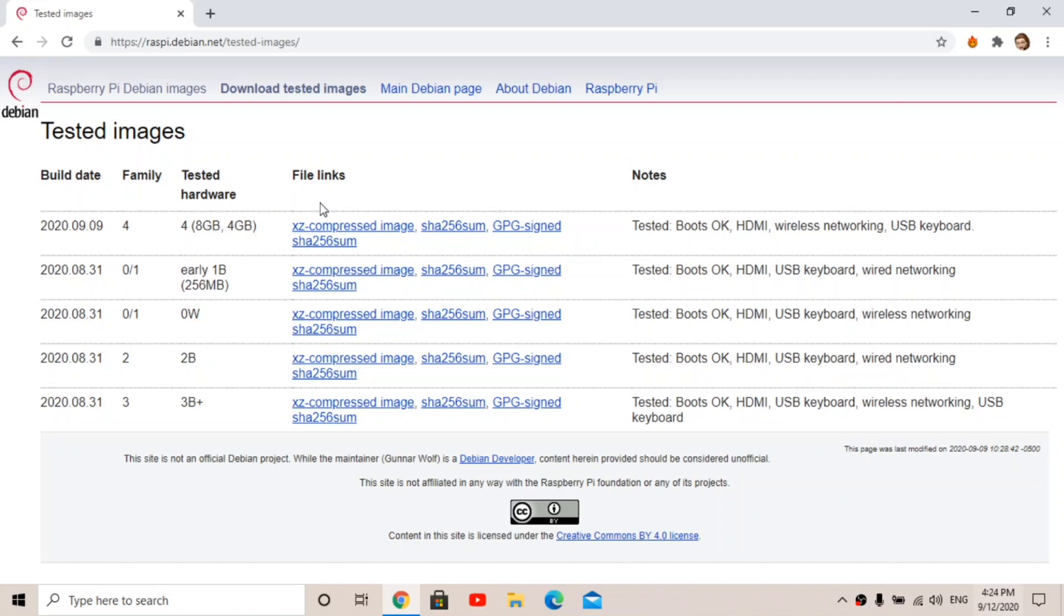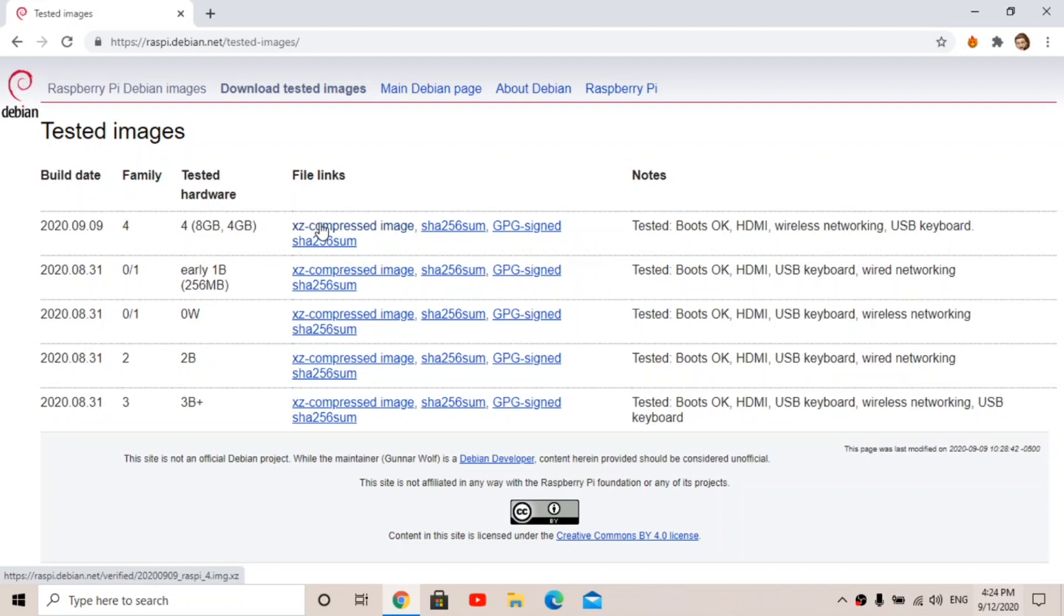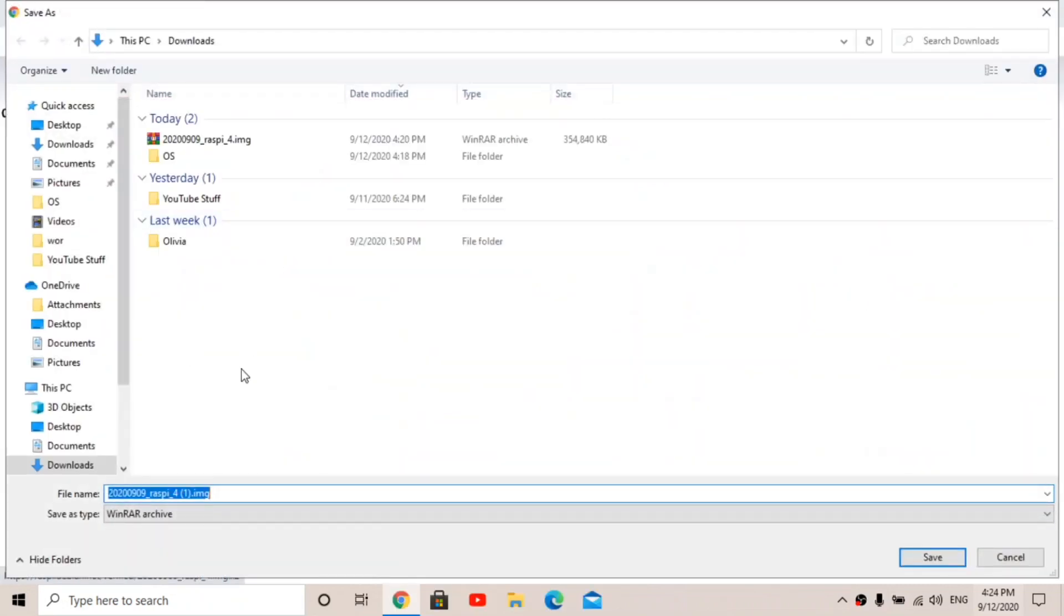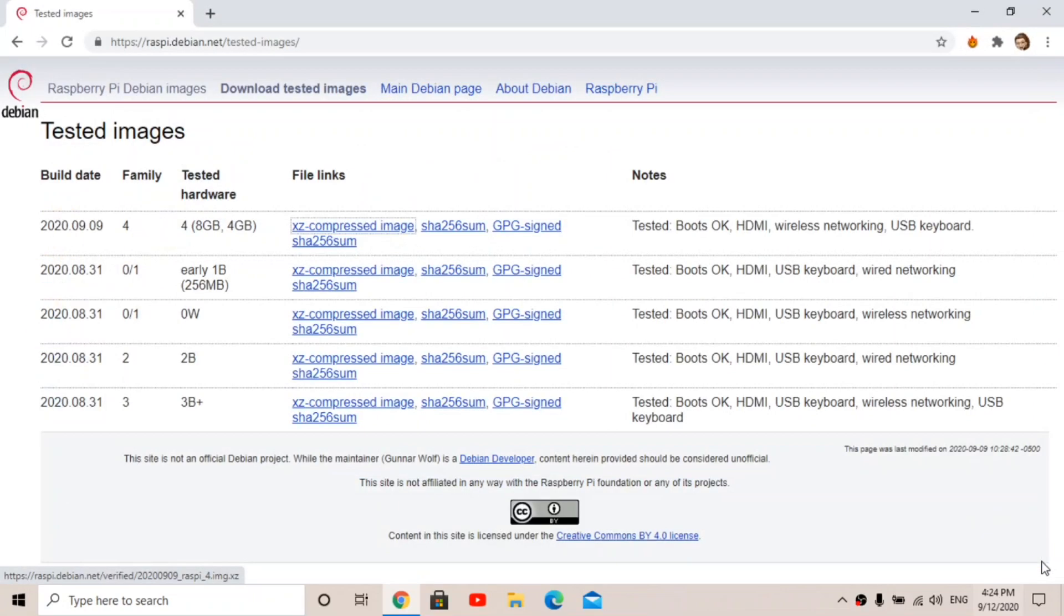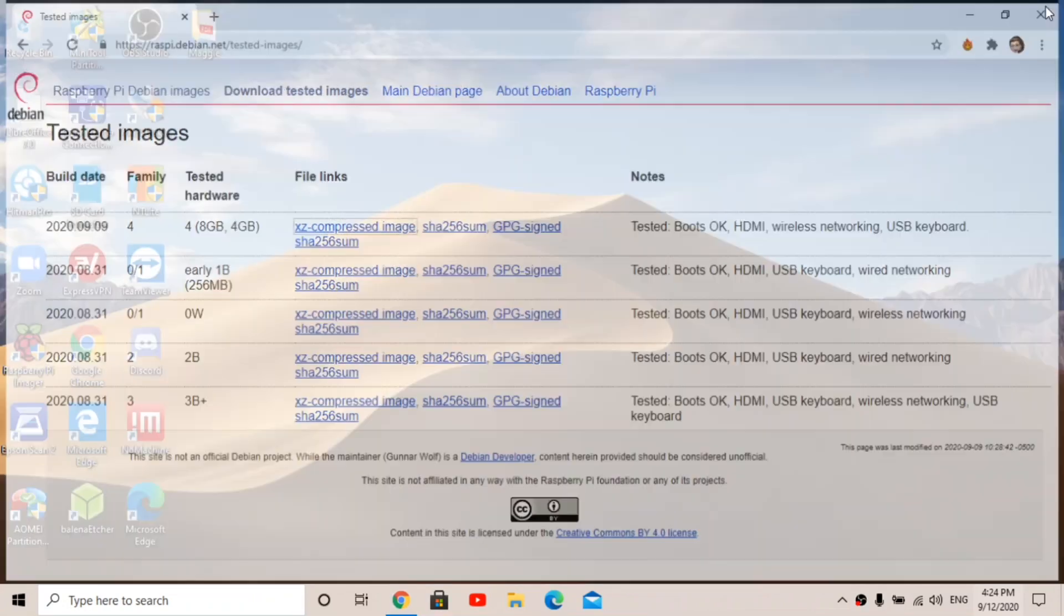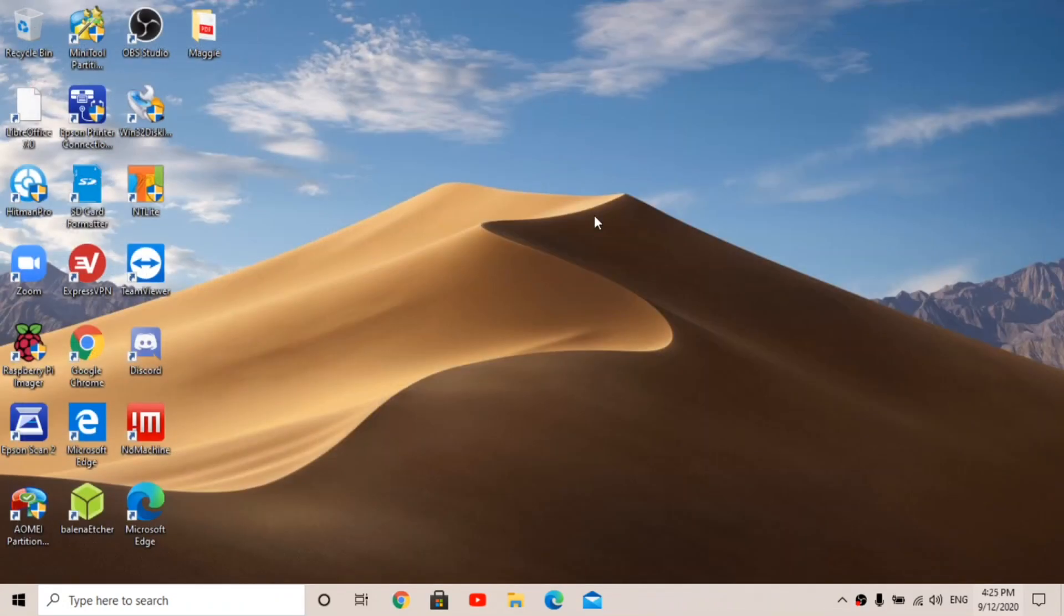So this is tested images. They release daily images but those aren't tested, so there's no guarantee that will work. I would just go with the tested one and it does work with the 8 gigabyte and the 4 gigabyte Pi. You just download the XZ compressed image, I already have it downloaded.